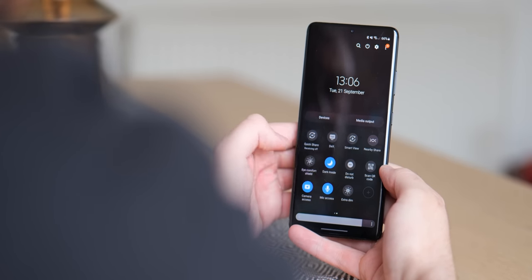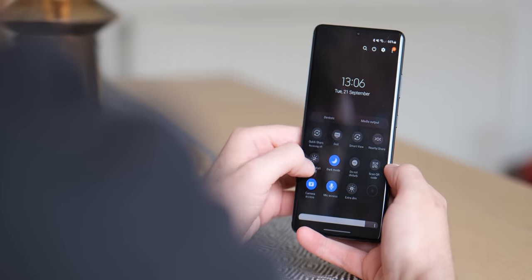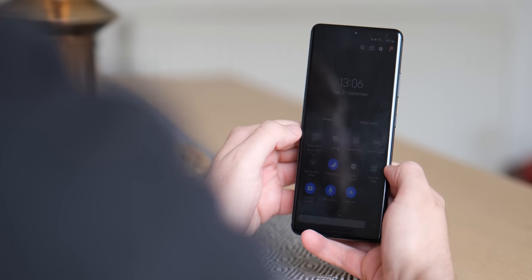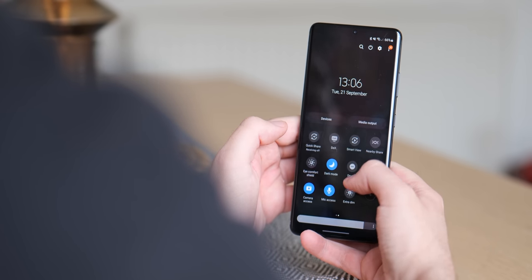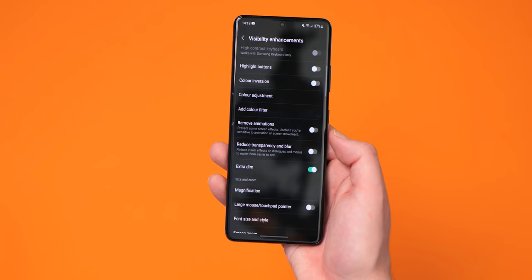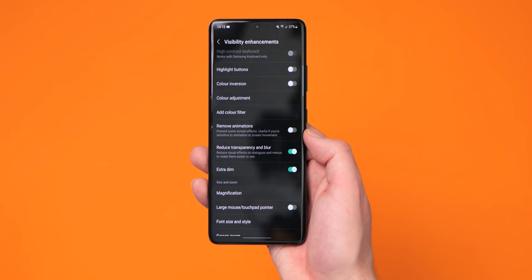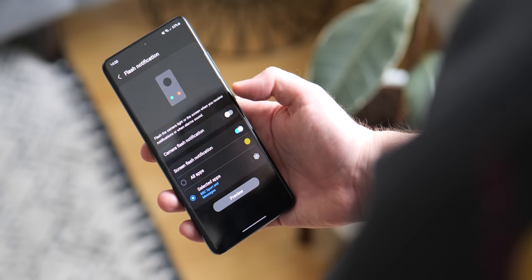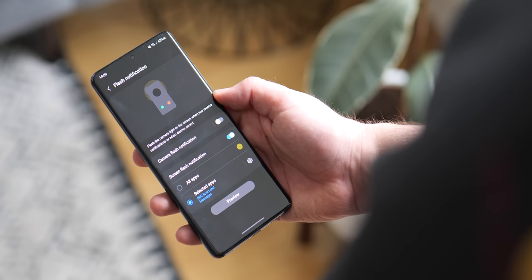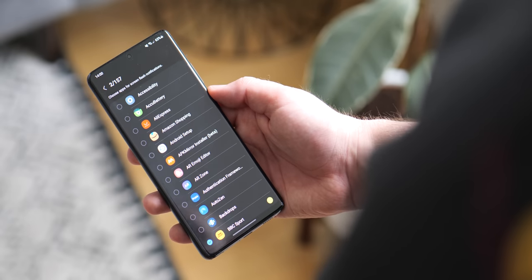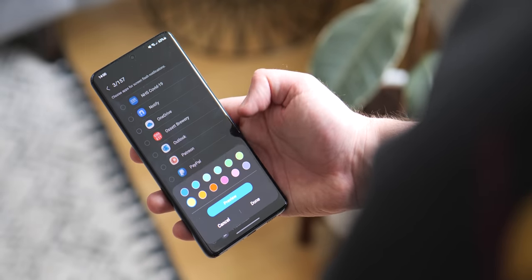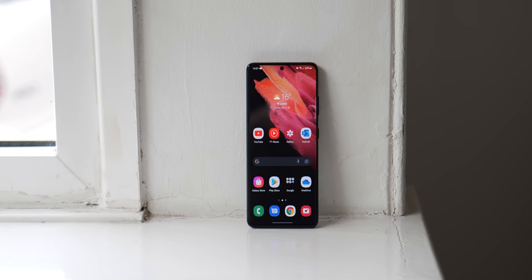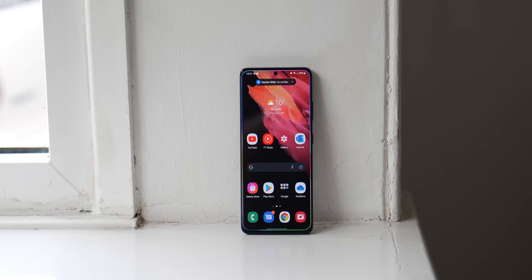One UI 4.0 also bundles in extra device accessibility functions, including extra dim for the display, which lets you quickly lower display brightness with a single tap in low light environments. You can set a preset intensity level for this. Within the settings app you can also reduce UI transparency and blur for better visibility. You can customize flash notifications using the camera flash or a screen flash, and even set a full-screen color flash per app — so you can identify which app sent a notification by its color code. This only applies when your phone is unlocked and works in tandem with the edge lighting feature.